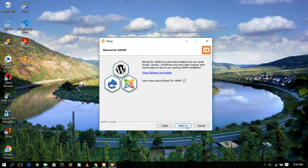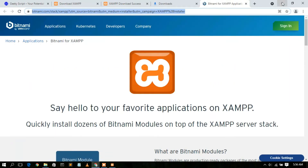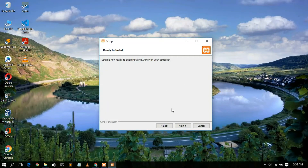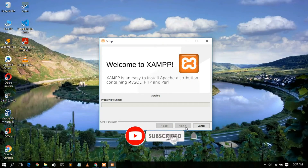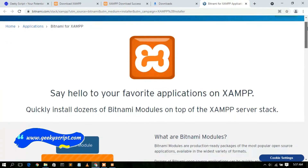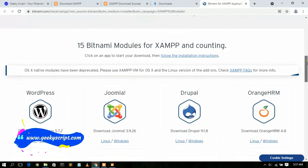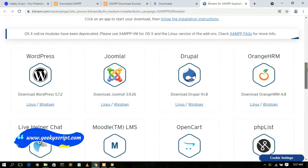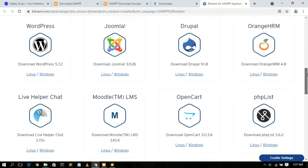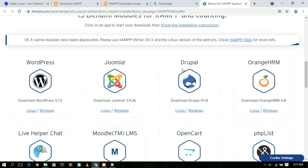Click Next again — this will automatically open the official Bitnami website. Minimize it for now. The installer is ready, so click Next to begin installation. While it installs, let's look at the Bitnami website. It says 'Say hello to your favorite application on XAMPP.' Scrolling down, you can see web builders like WordPress, Joomla, and Drupal — all very useful tools.